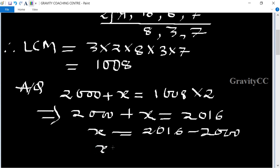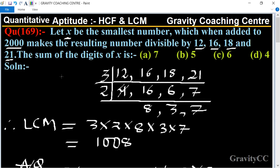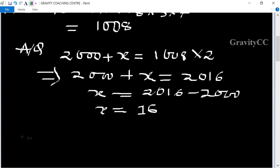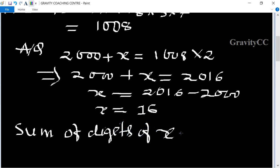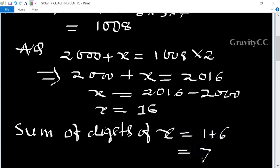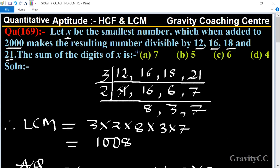So x equals 2016 minus 2000, therefore x equals 16. Sixteen is the smallest number. According to the question, find the sum of digits of x. Therefore, sum of digits of x equals 1 plus 6, which equals 7. This is the required answer, so option A is the correct answer.